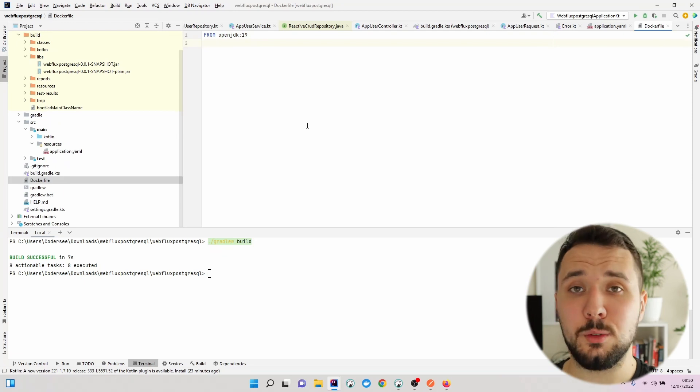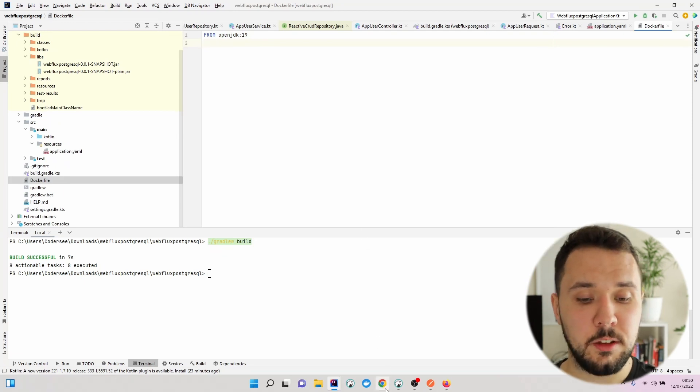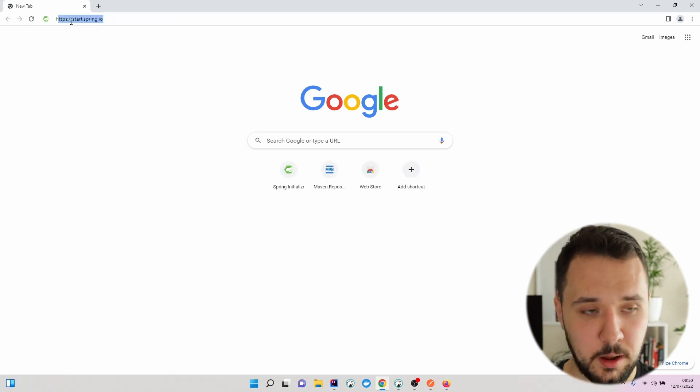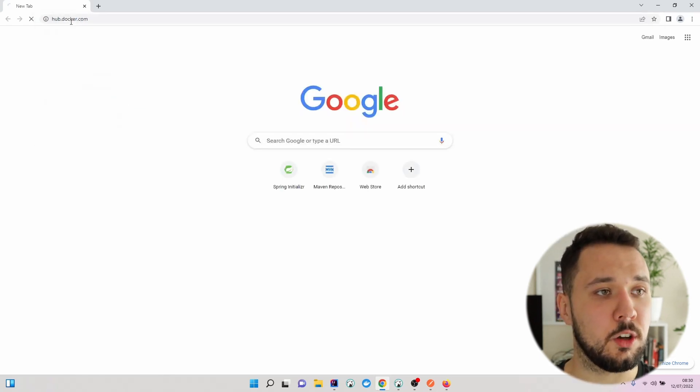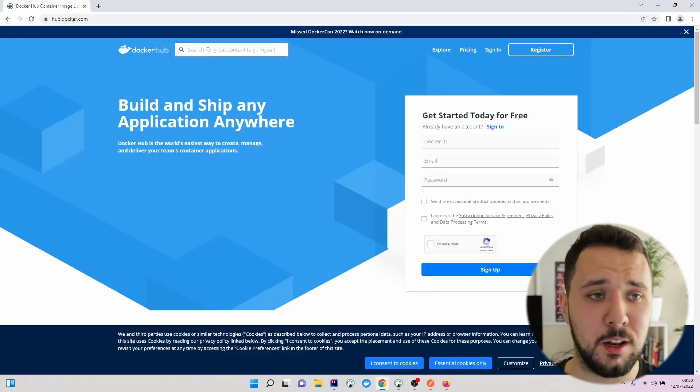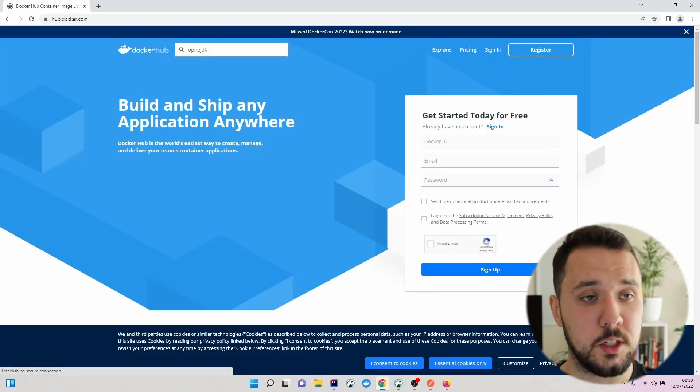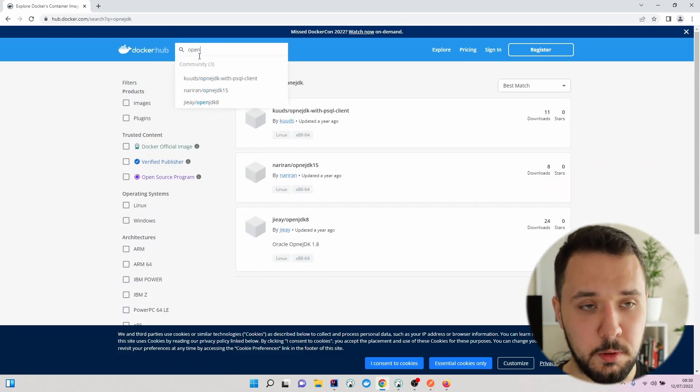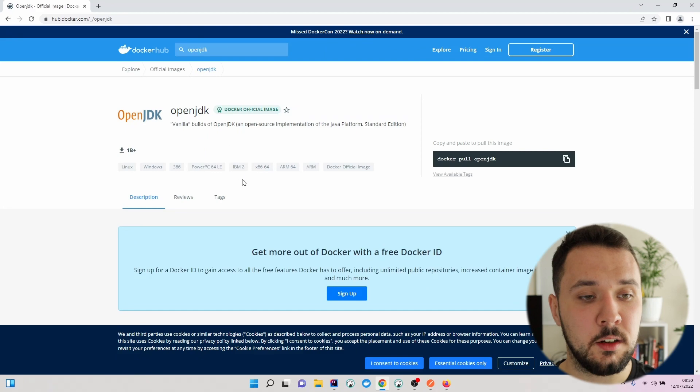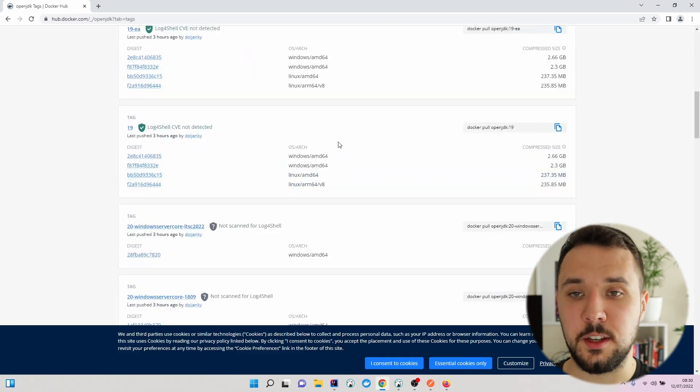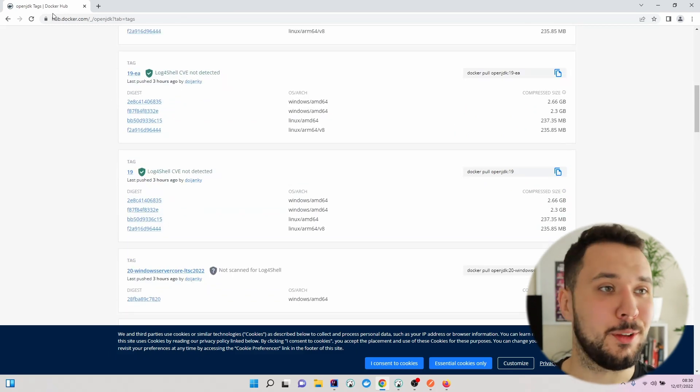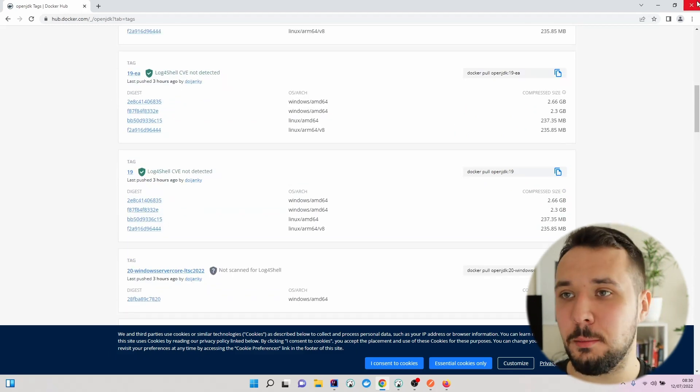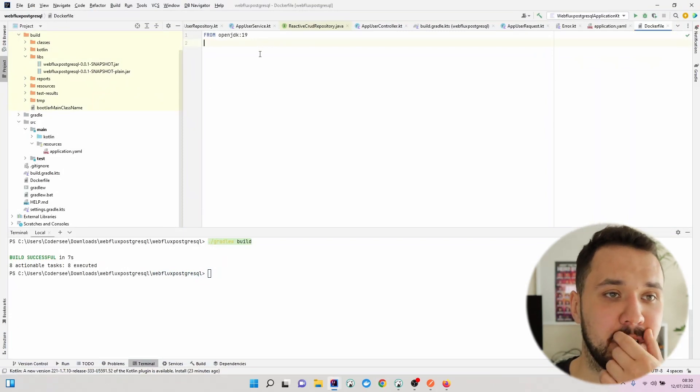If you would like to browse official Docker images, then you just simply open up hub.docker.com. Right here you can browse for many of the official images like OpenJDK. When I click right here, I can go to tags and figure out what tag version we have possible to use. Let me close this window and get back to our Dockerfile.